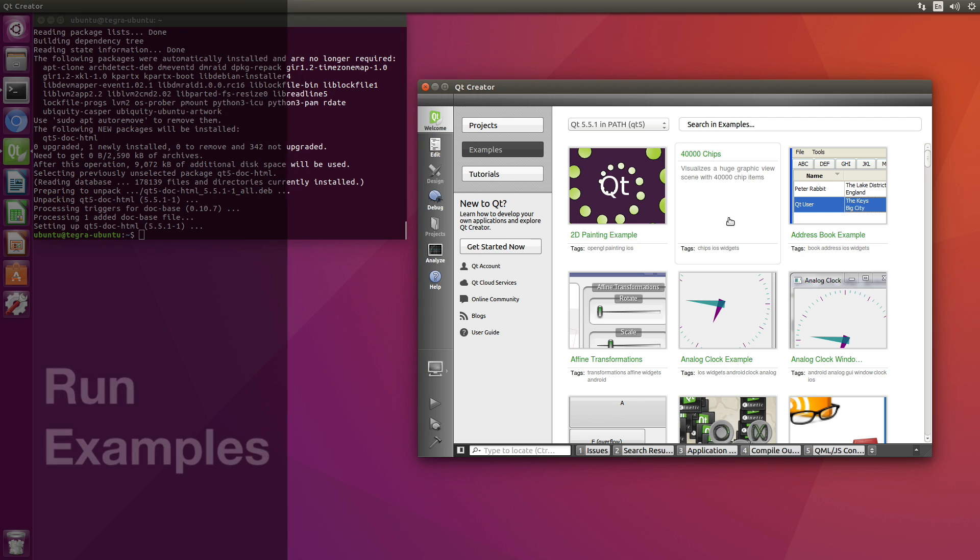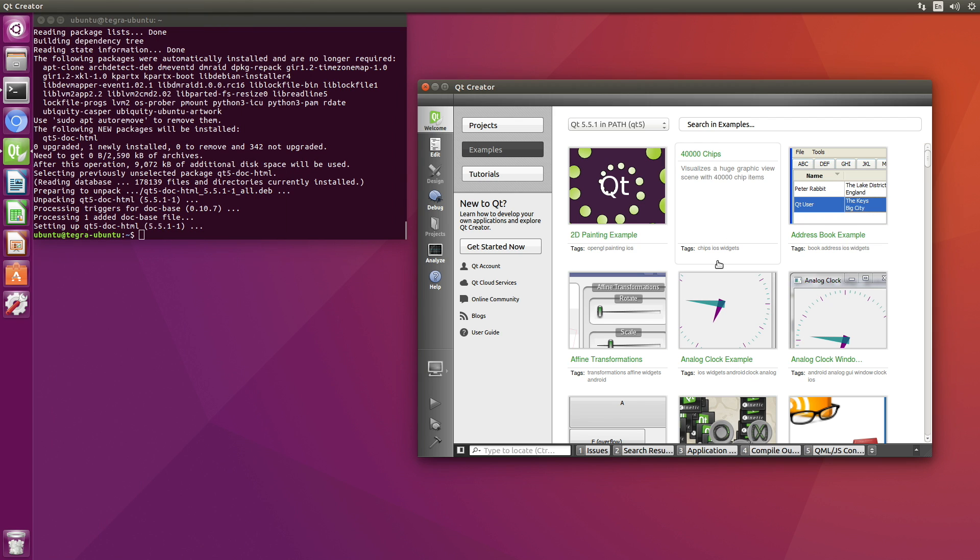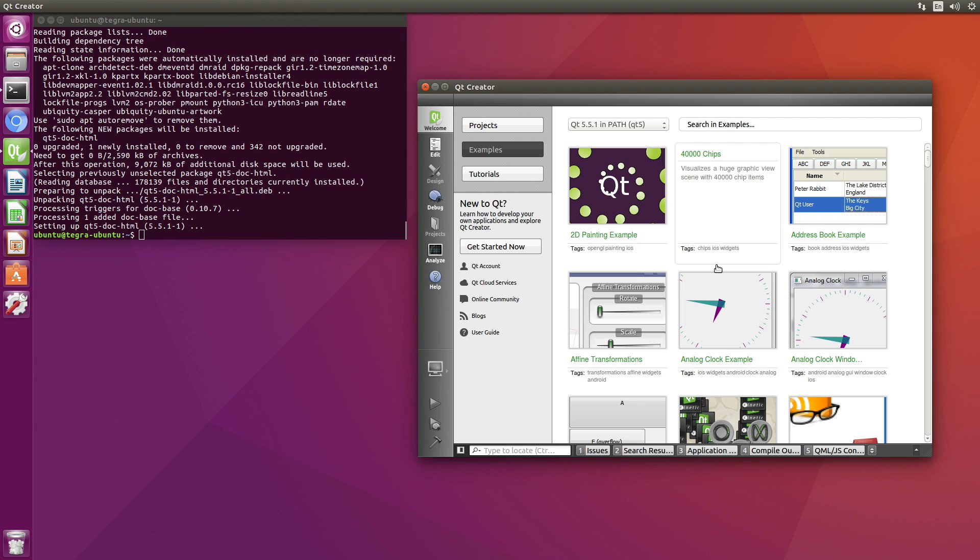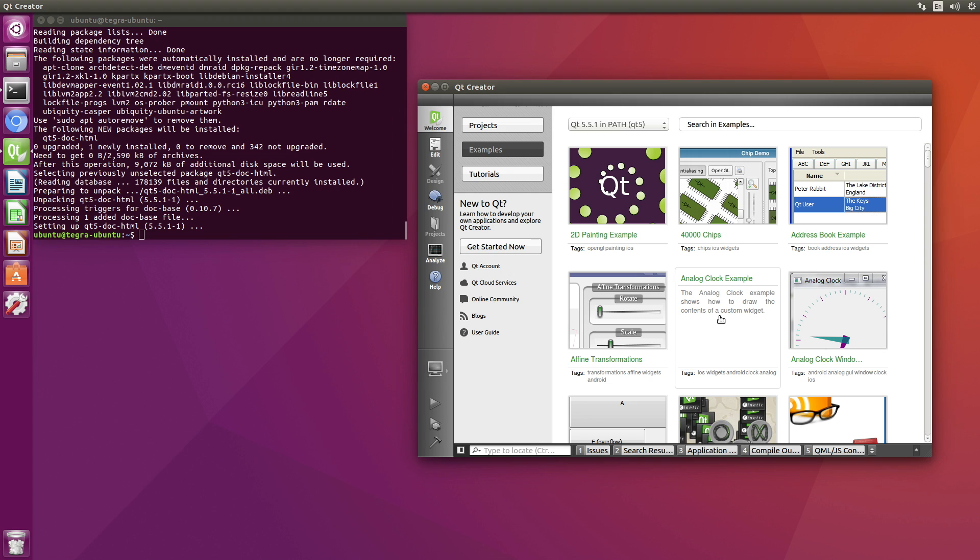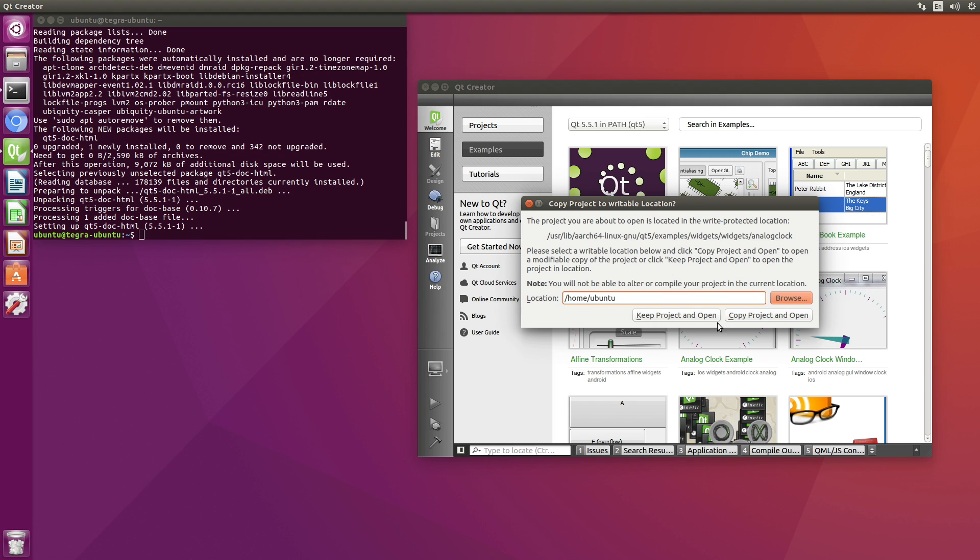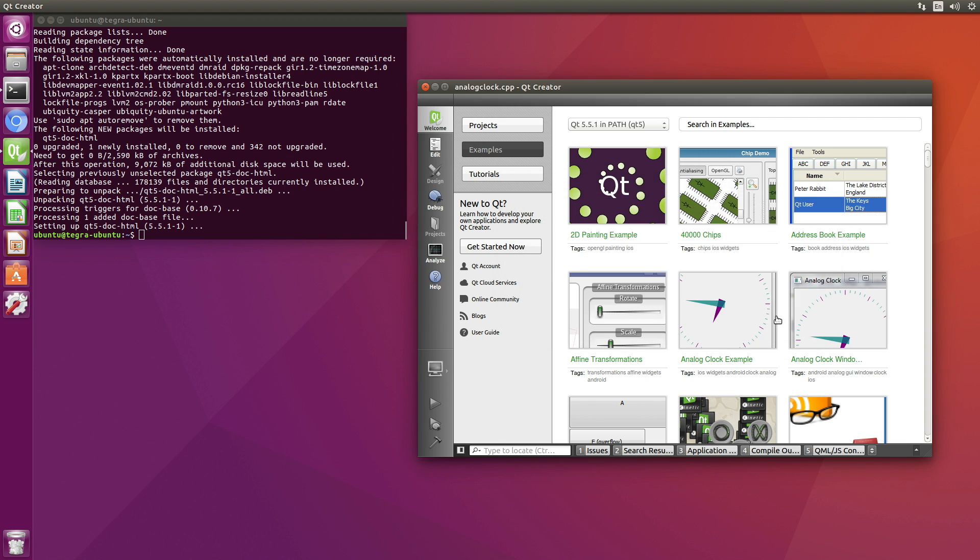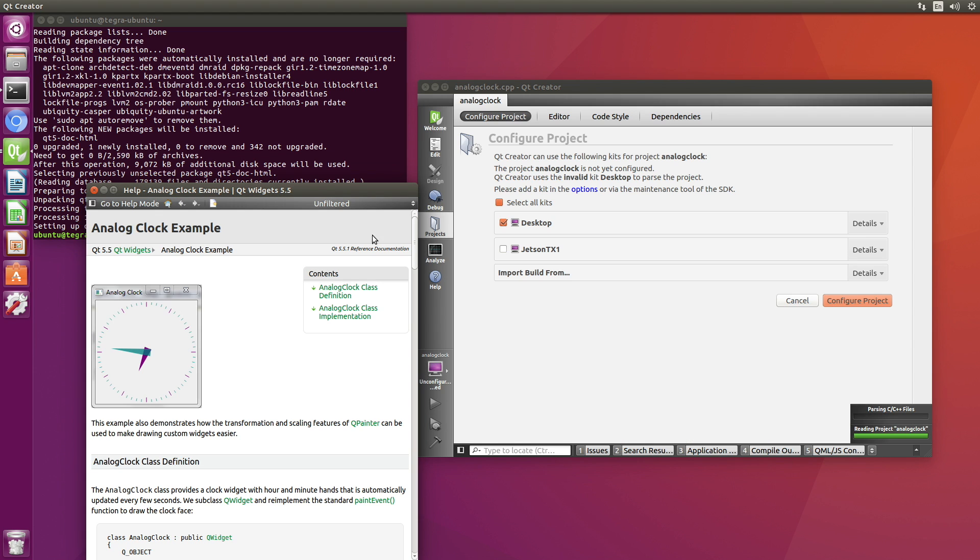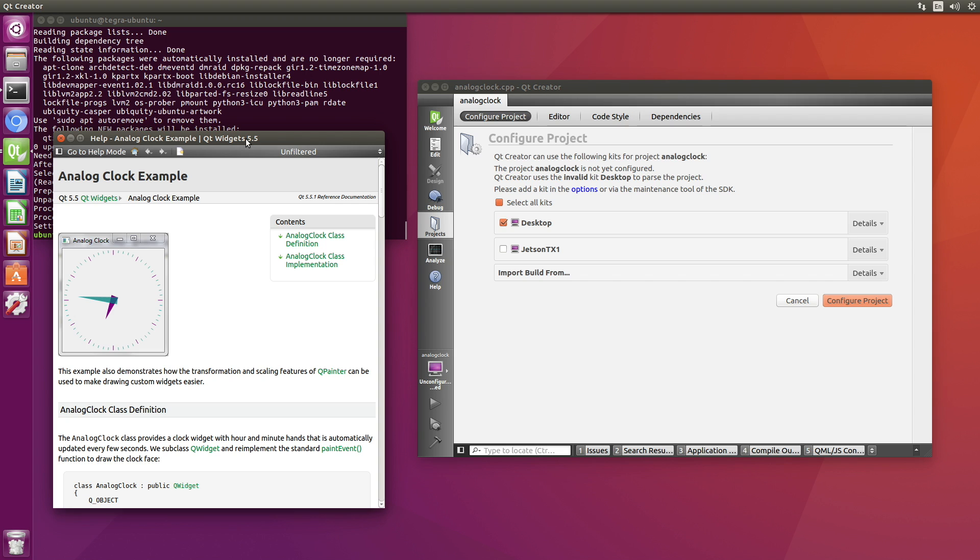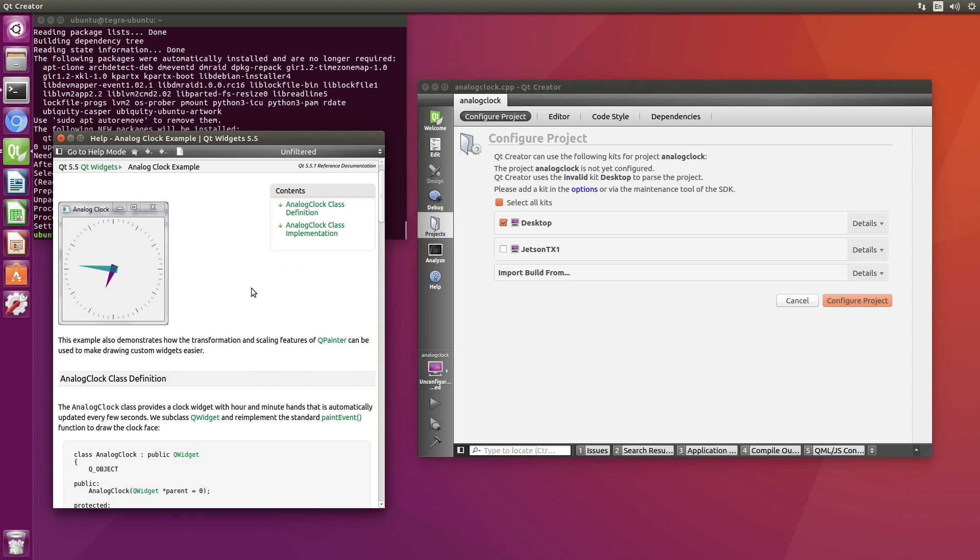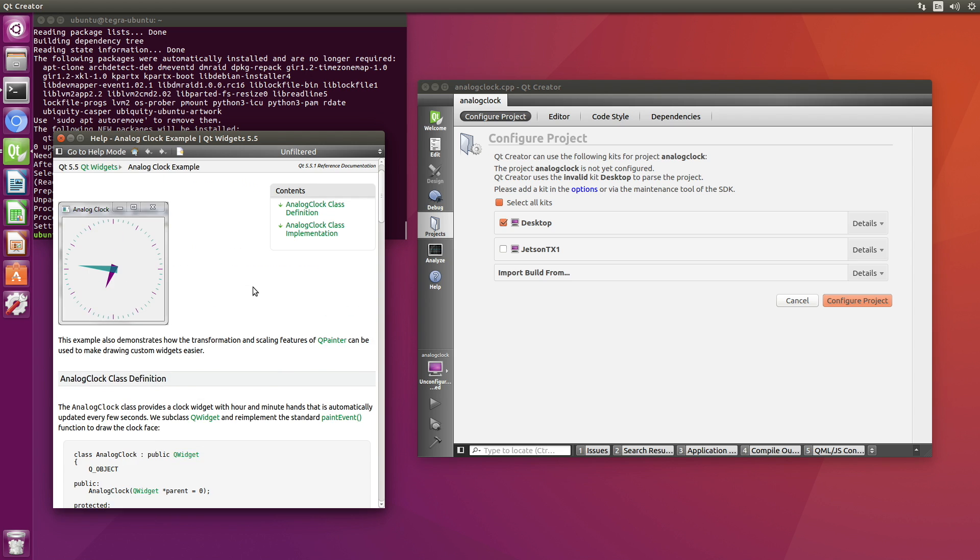Okay. Let's try the analog clock example. That seems like fun. Copy the project to a writable location. Yes, please. Okay. So there's the help.